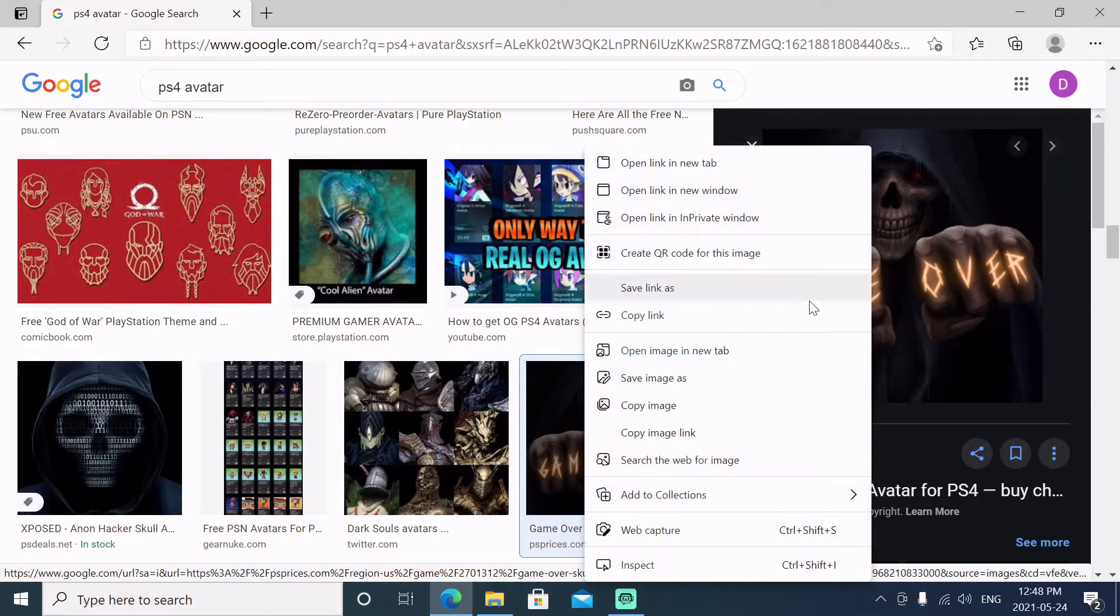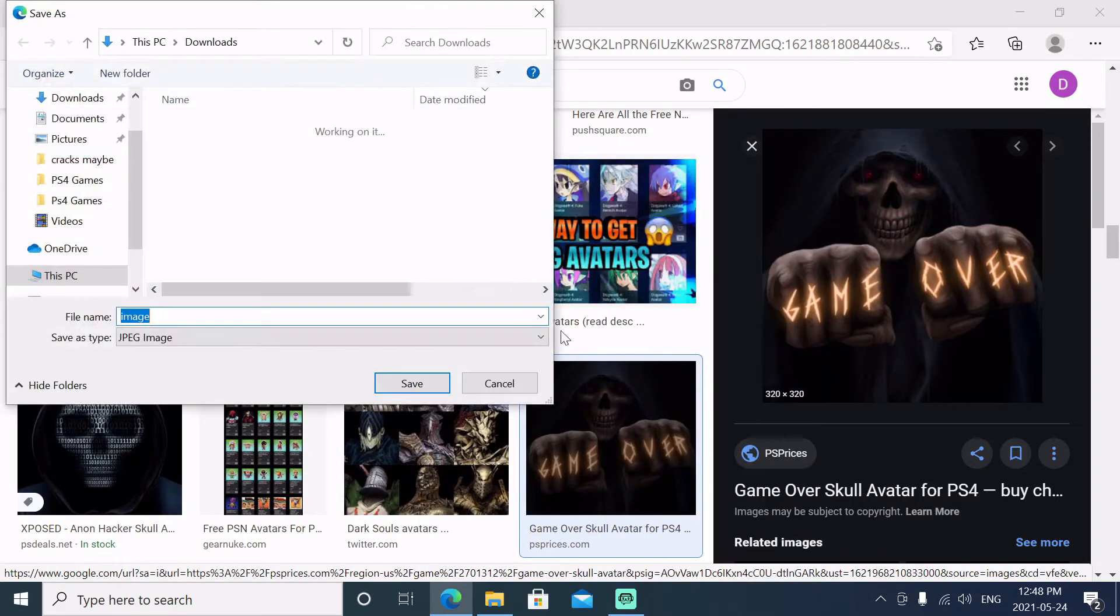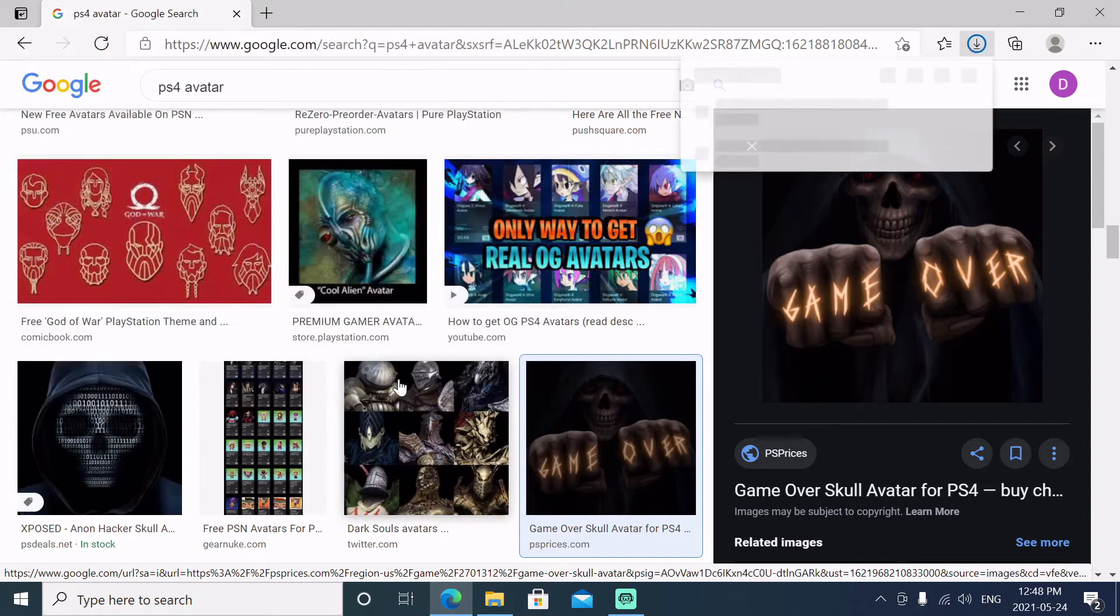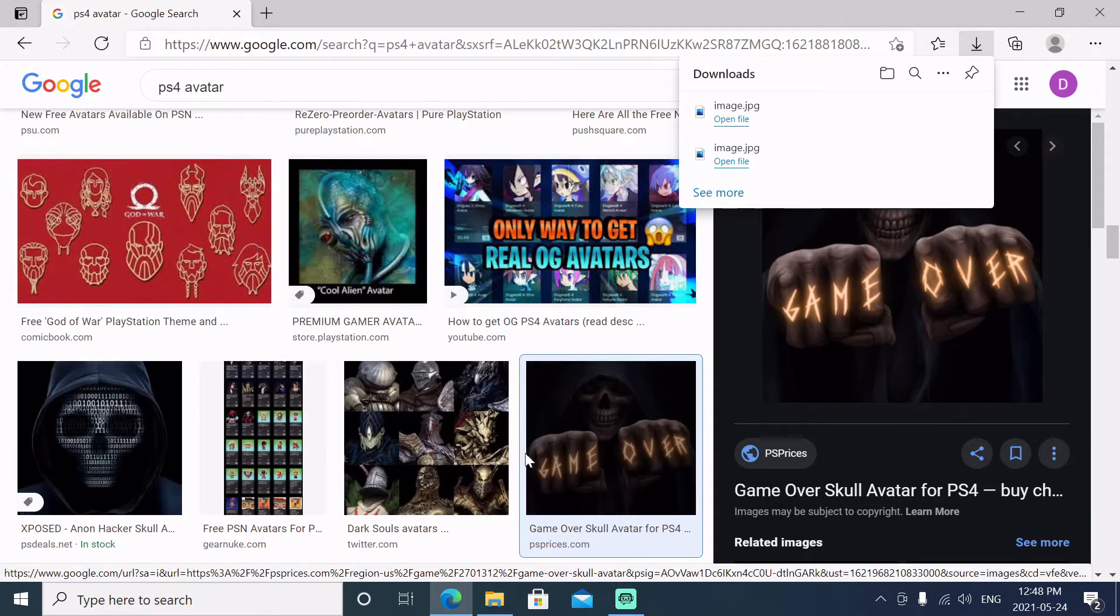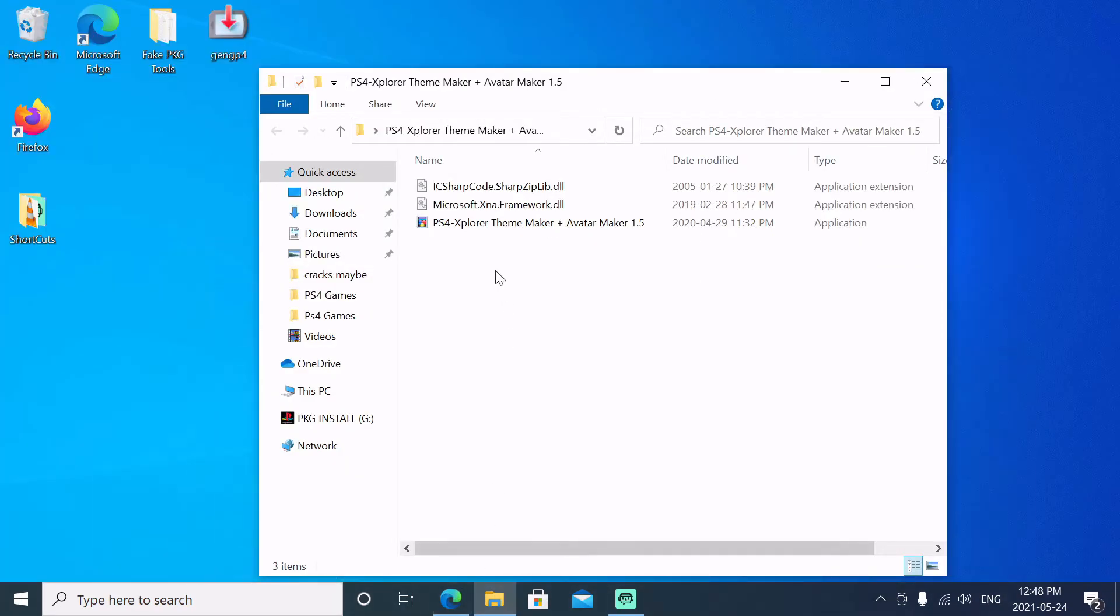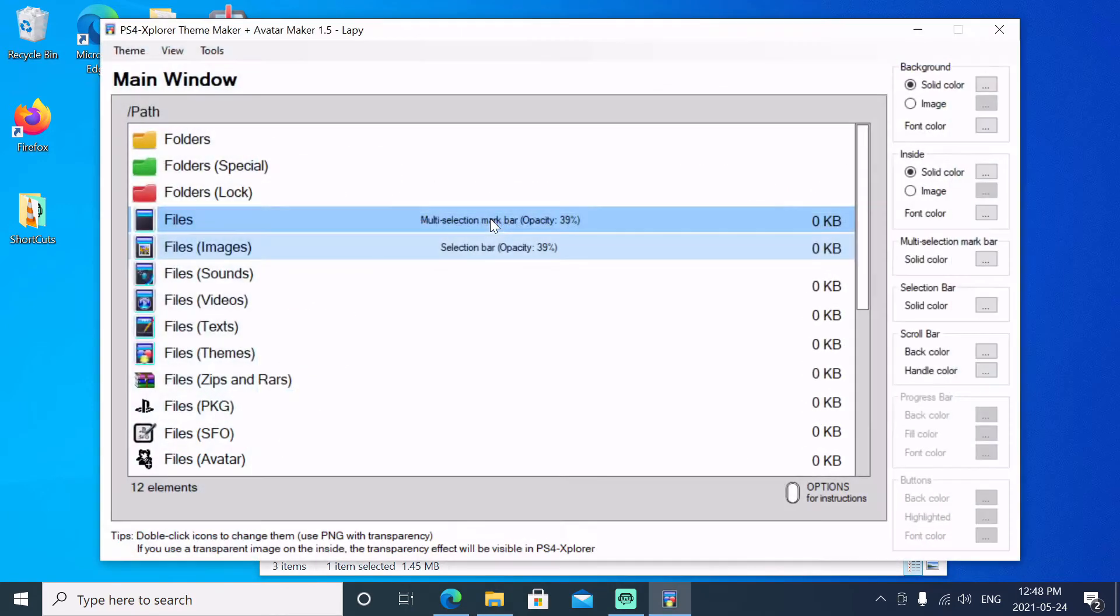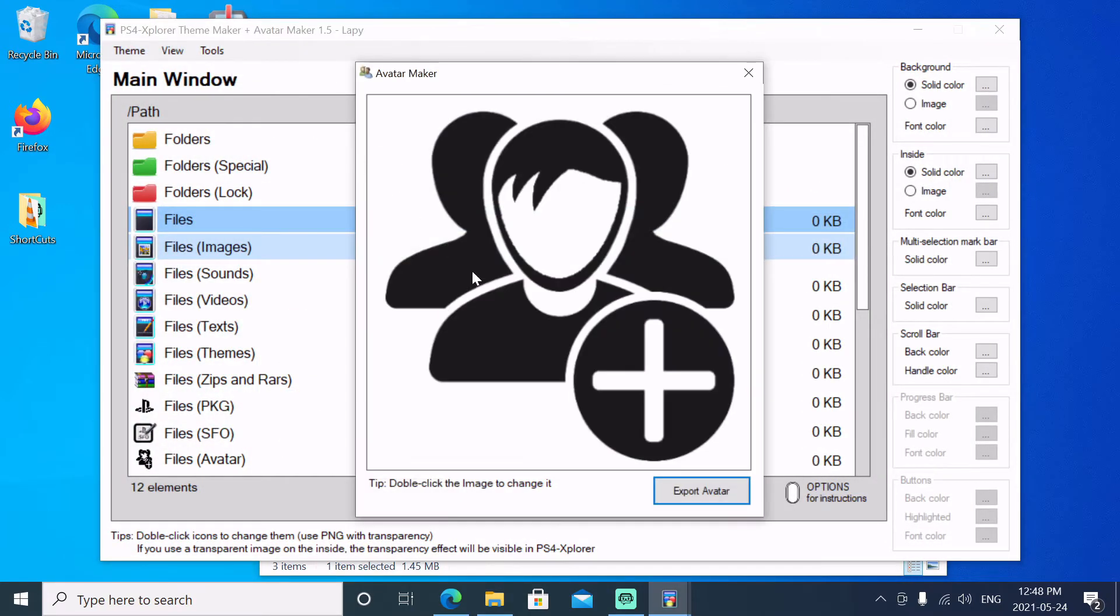We're going to save it to the downloads folder. Then from there we'll open up our avatar maker and we'll come up here to tools, avatar maker.